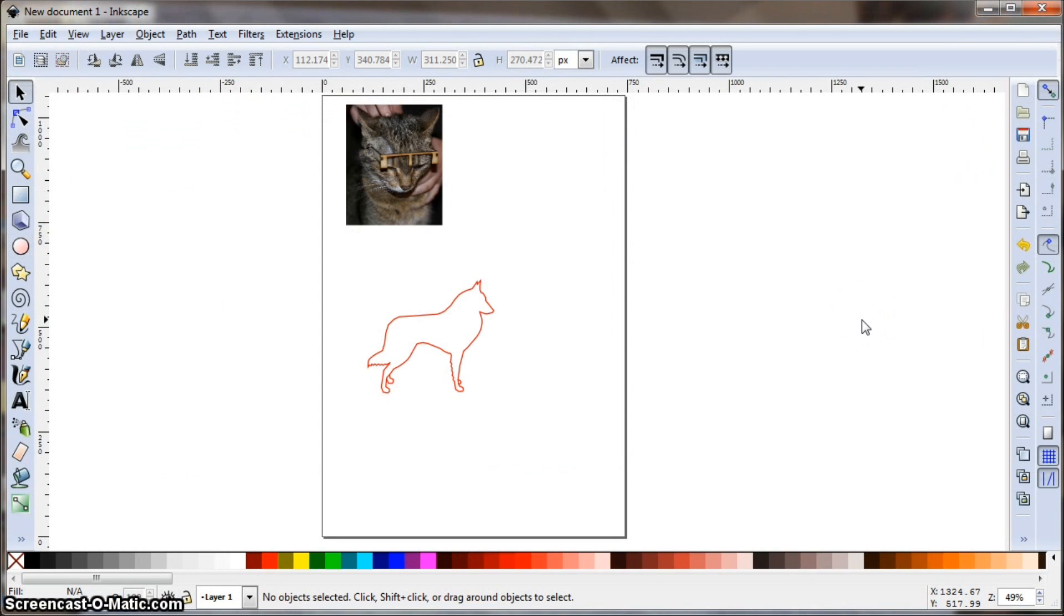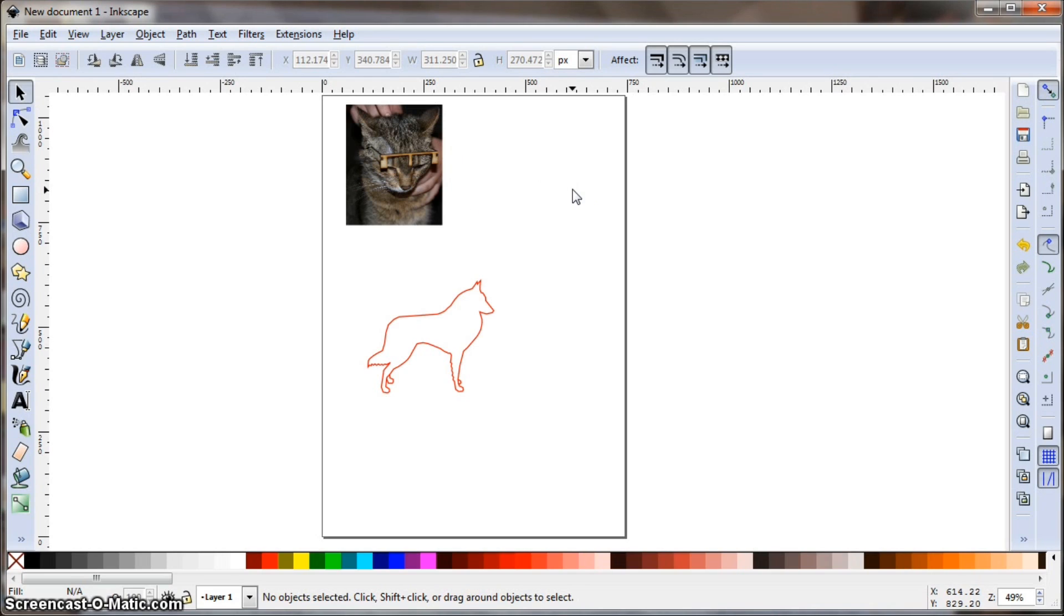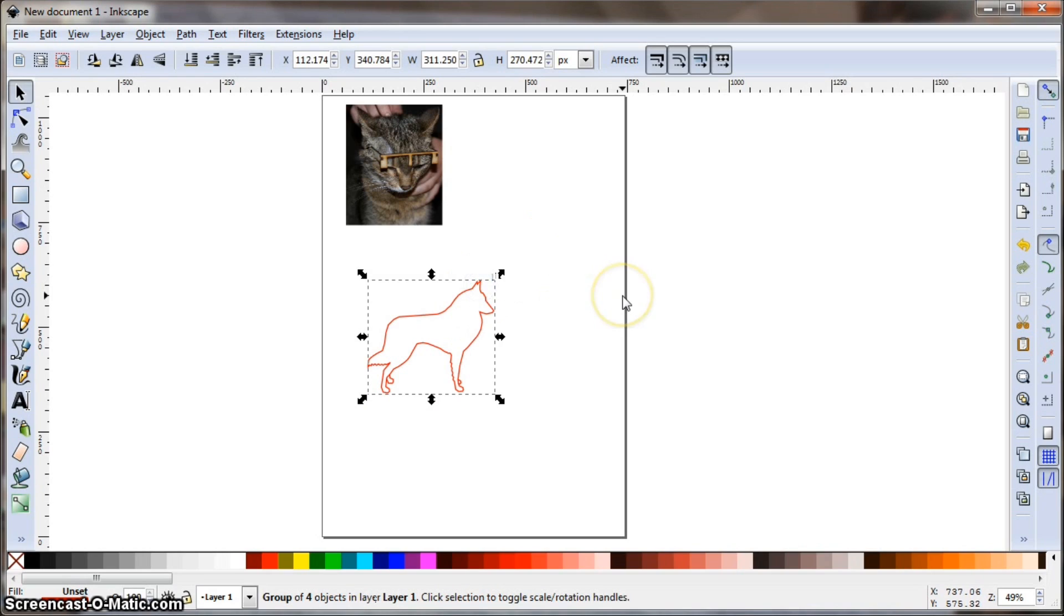So this is Inkscape, and this is a new document, and I have a couple of different pictures here. One of them is a photograph of a cat wearing glasses, and another one is an illustration of the outline of a dog. Both of these can be sent to the laser, and they do different things.